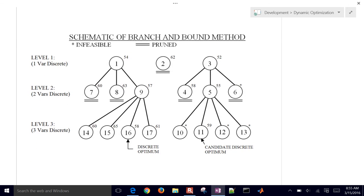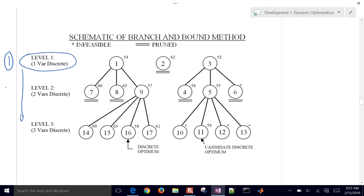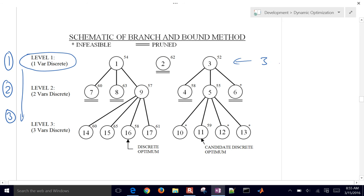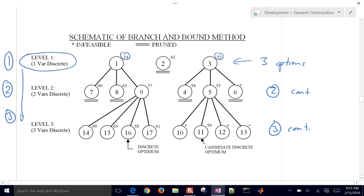Let's go over a more mathematical expression of how this works. We have three variables at three levels that we're trying to find the optimal solution for. At level one, we only have three discrete options. We evaluate these three values while using a continuous relaxation of variables two and three, assuming those are continuous. We compute an objective function for each, then follow the lowest objective first — doing a depth-first search on our tree.